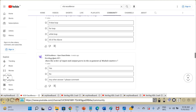Hi friends, welcome back. In this video, we are going to cover answers for the Verilog quiz which were posted in the community tab of VLSI Excellence YouTube channel. So now let's get started.